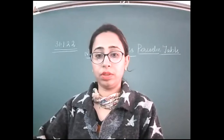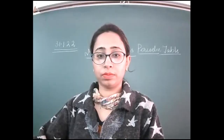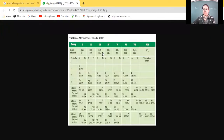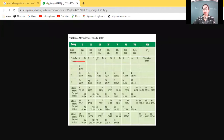Let me share the screen with you. Today you can see the Mendeleev periodic table again. Mendeleev formed the periodic table with eight groups and there are periods also — you can see six periods. Each group is divided into two subgroups A and B. He classified the elements according to atomic masses and took chemical properties on the basis of the oxides and hydrides formed by the elements.